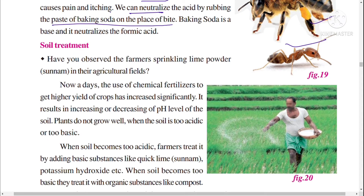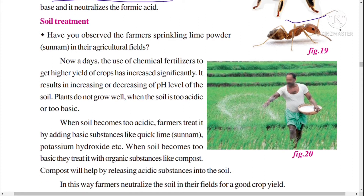Have you observed farmers sprinkling lime powder in their agriculture fields? Lime powder is called 'sunnam' in Telugu. Nowadays the use of chemical fertilizers to get higher yield of crops has increased significantly, resulting in increasing or decreasing the pH level of the soil.